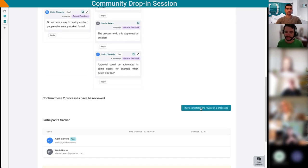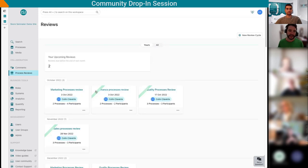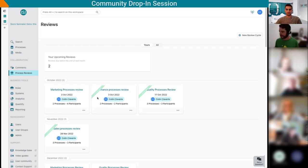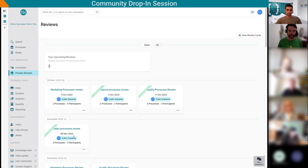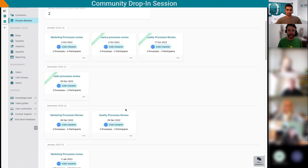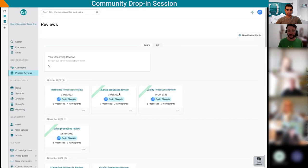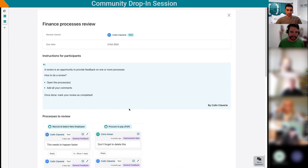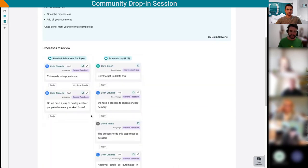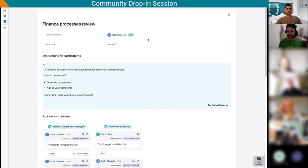My comments are there: approval could be automated. It's shown to everyone, so as a participant I also see the other people's comments because maybe they already said what I had to say. Next, I'll go into the other process and do the same. I can open the processes one by one, add all my comments or review the ones from existing users. When I'm done with all my review, I need to say I'm done. This will allow the review owner to know I've completed my task. The finance process review is completed for me.